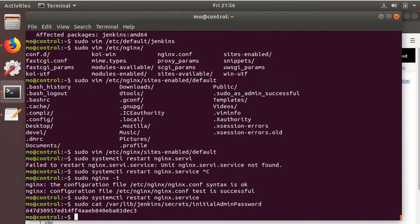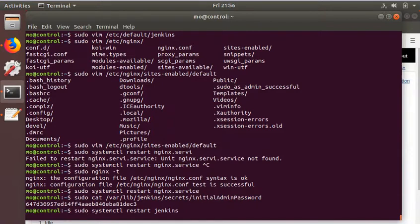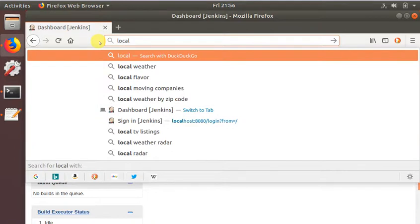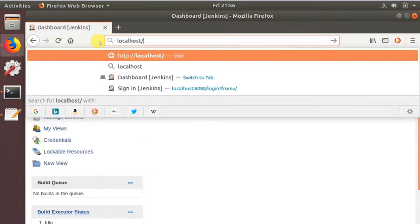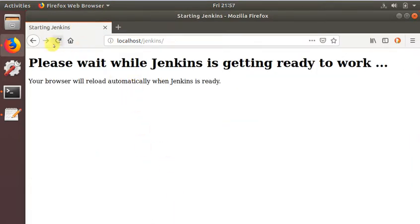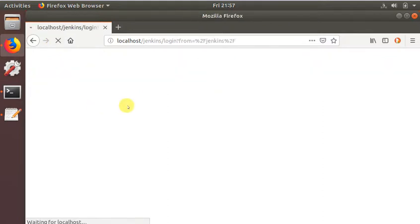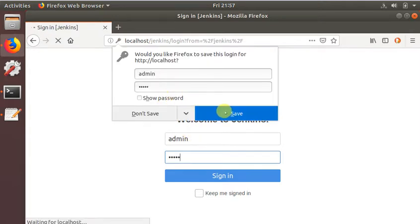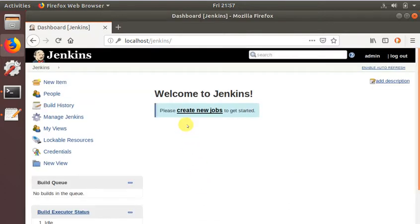Just gonna restart Jenkins. There we go, it's trying — it's done. Now we just go to localhost/jenkins. Let's refresh — it should prompt us for login. There we go, we're logged in at localhost port 80 slash Jenkins.